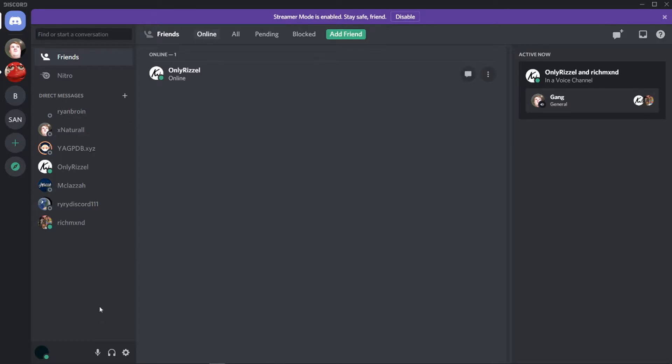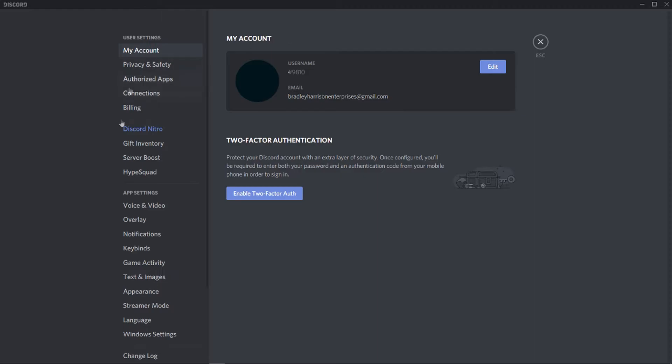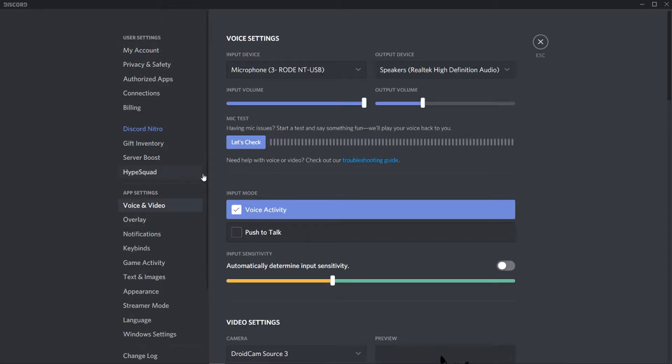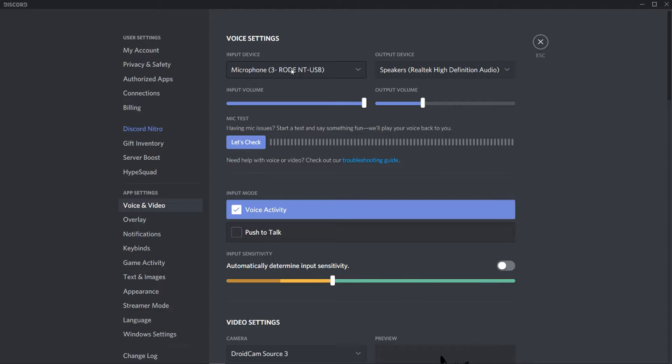First, open up Discord and you need to go to your user settings by clicking on the settings cog. It's going to load up your account. Here we can go to voice and video. First things first, just make sure your microphone is the right one. Sometimes it changes and people don't realize and their mic sounds bad. Just make sure you've got the right input device here.